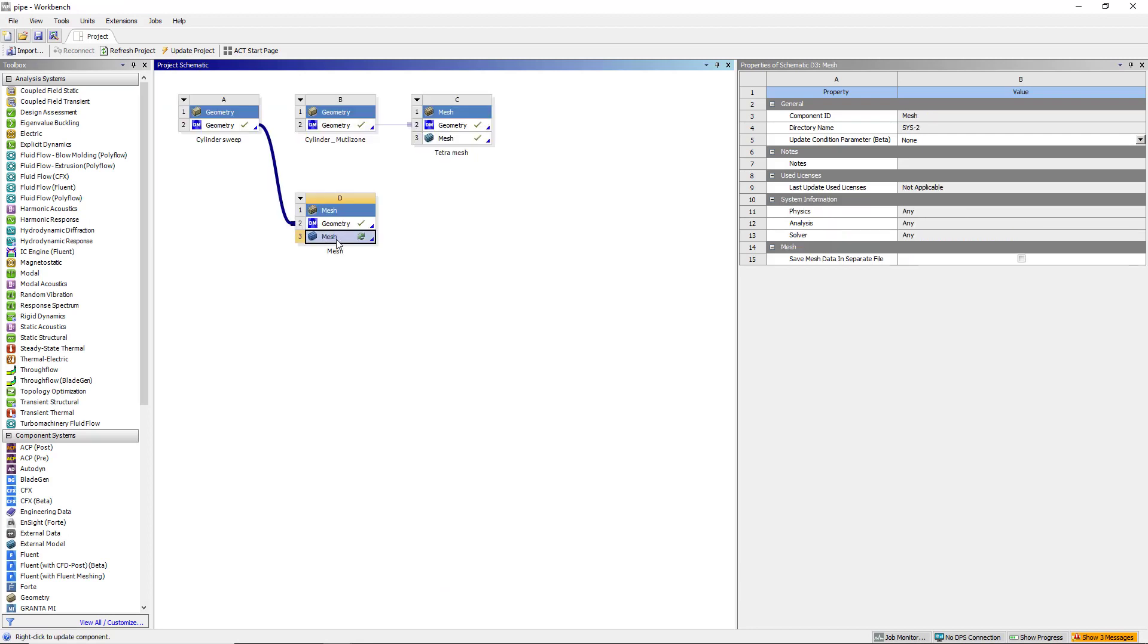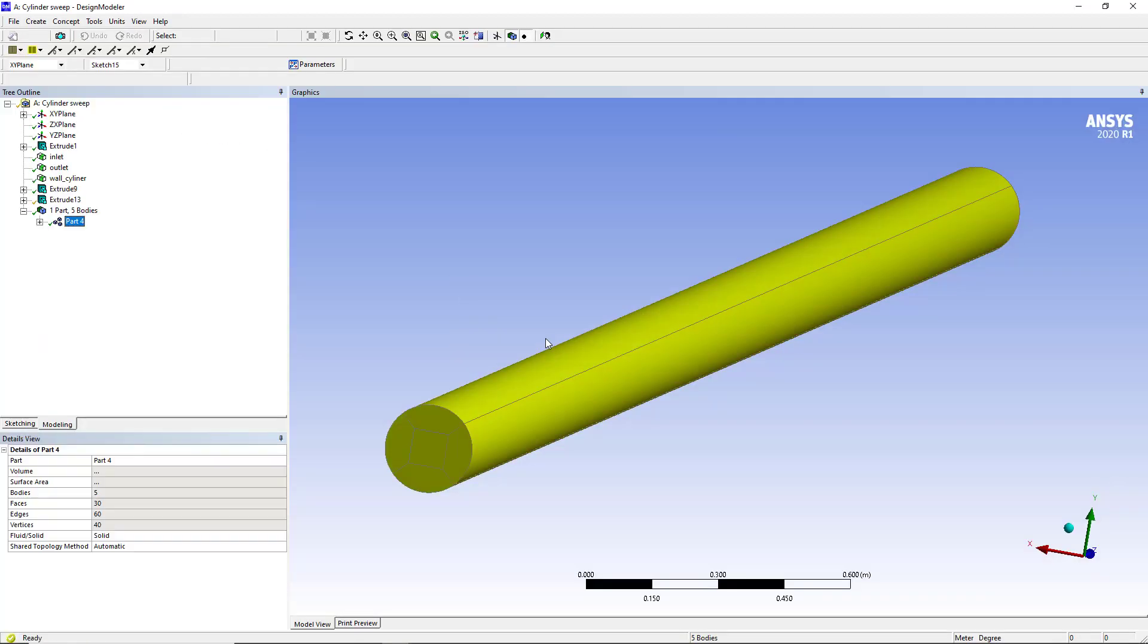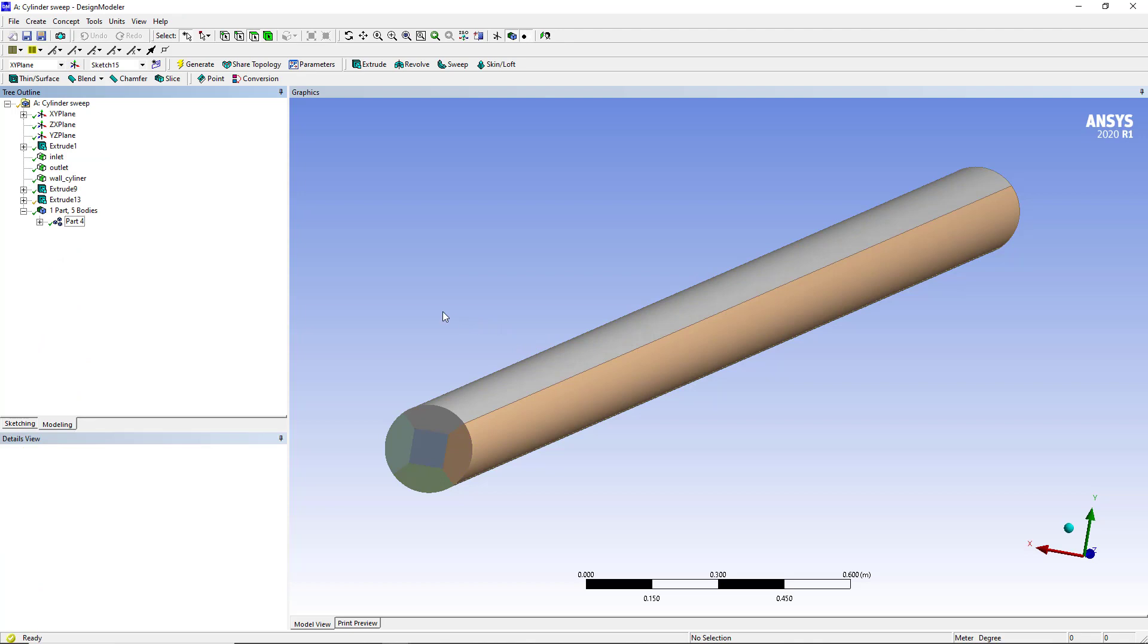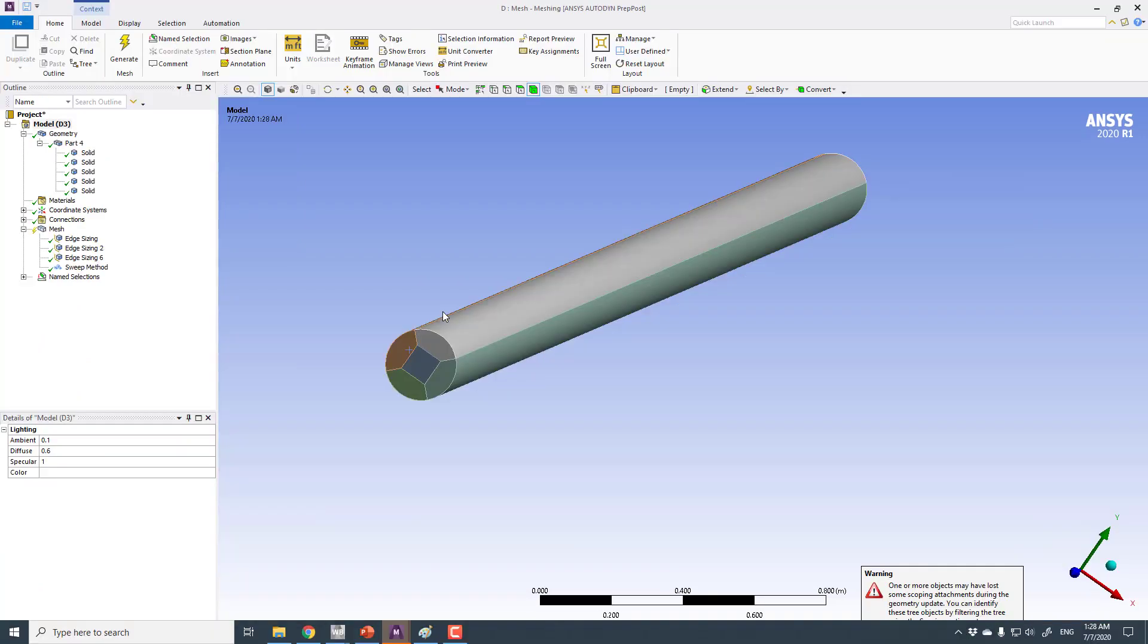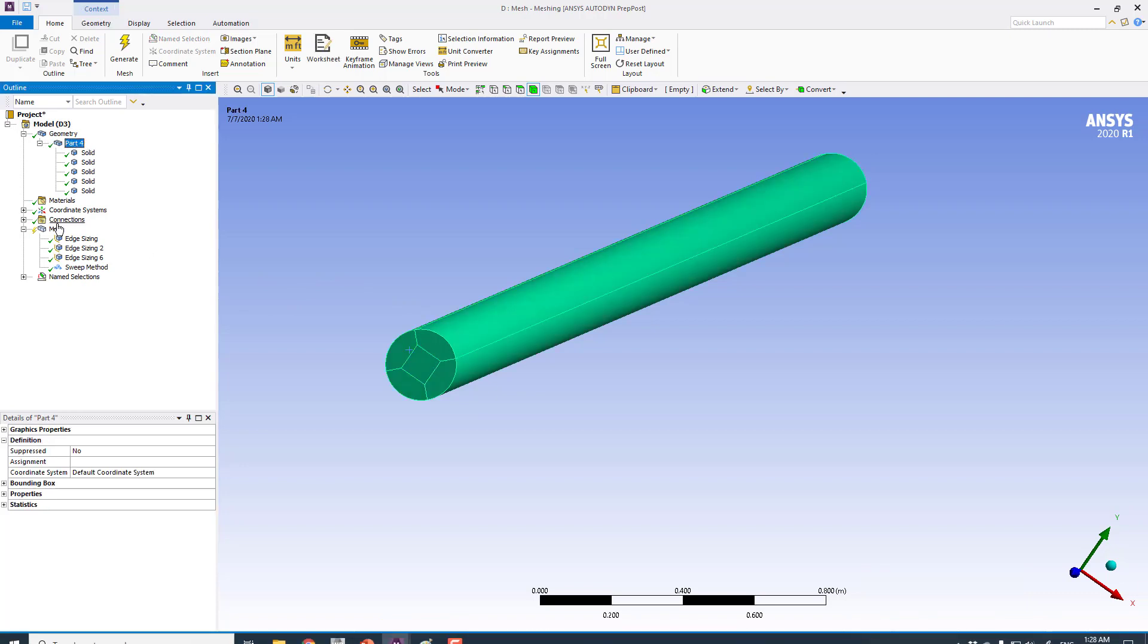From here I will double click on the mesh option. This will read all the settings we have from this geometry file. And now we have single part here.